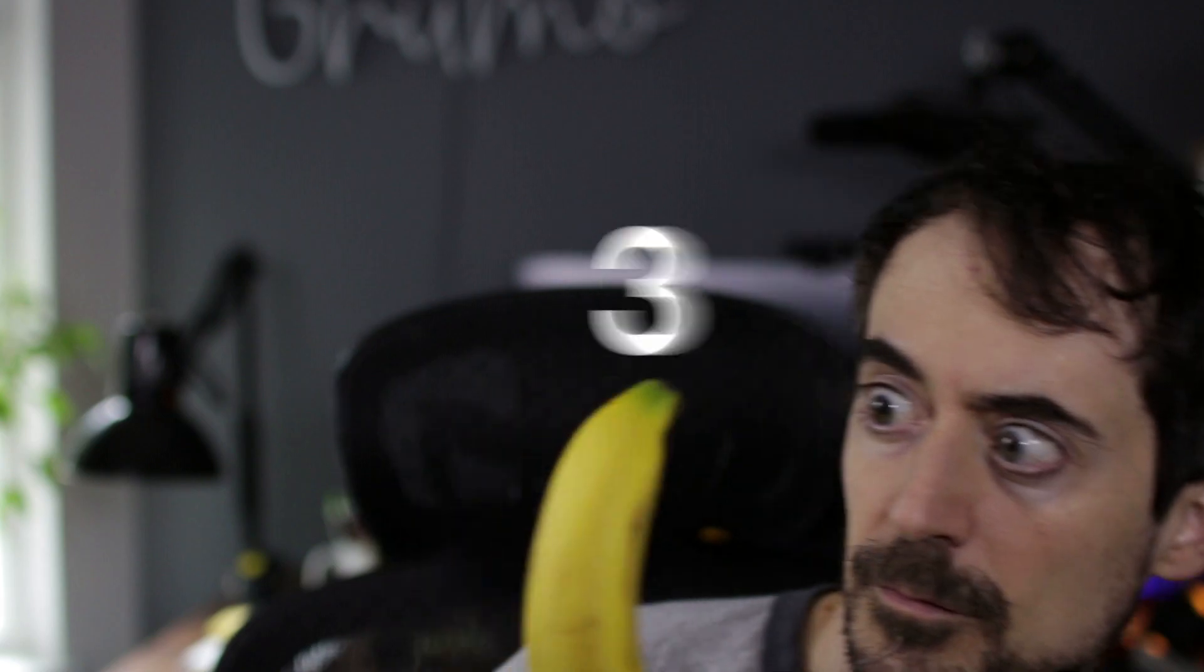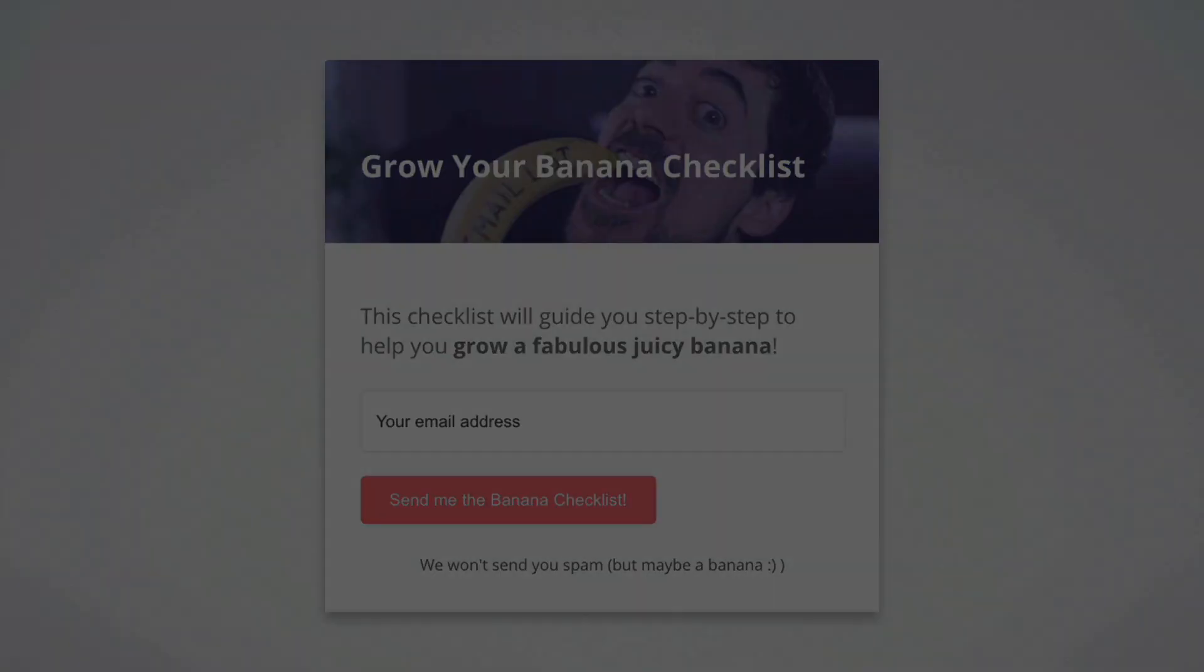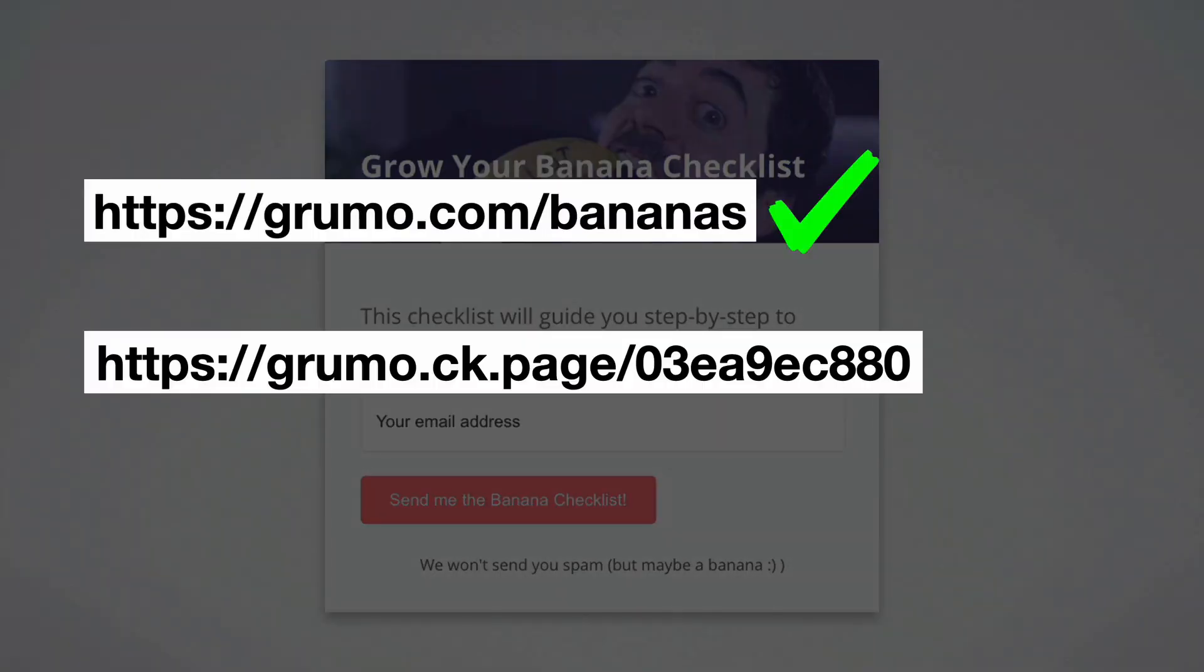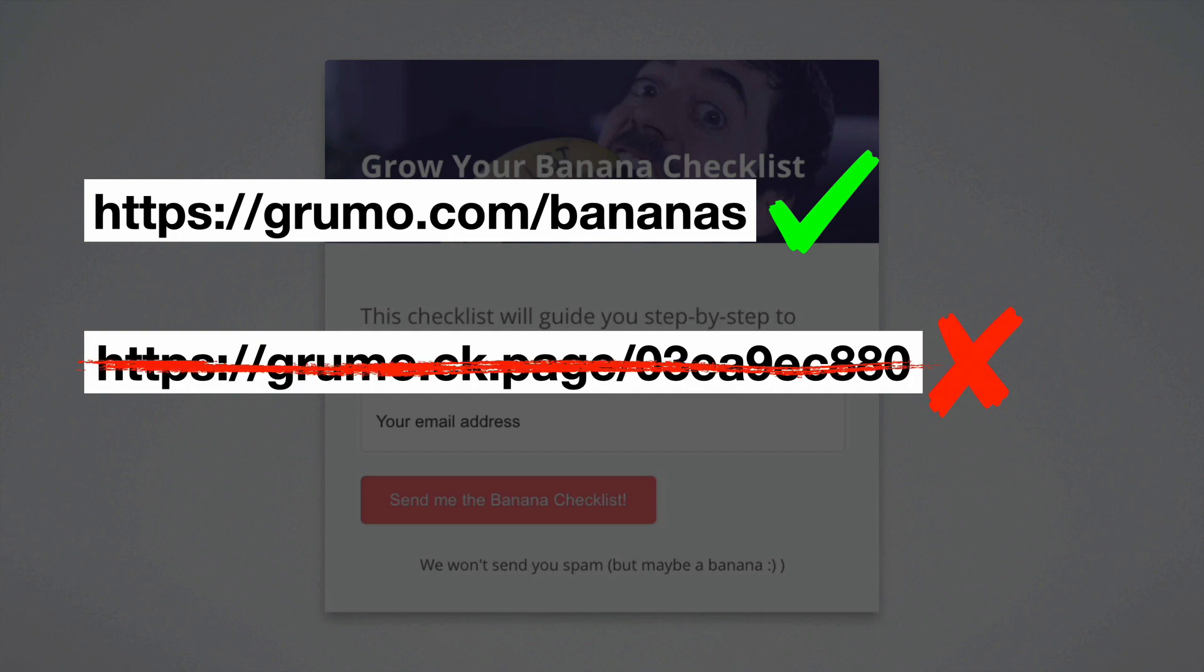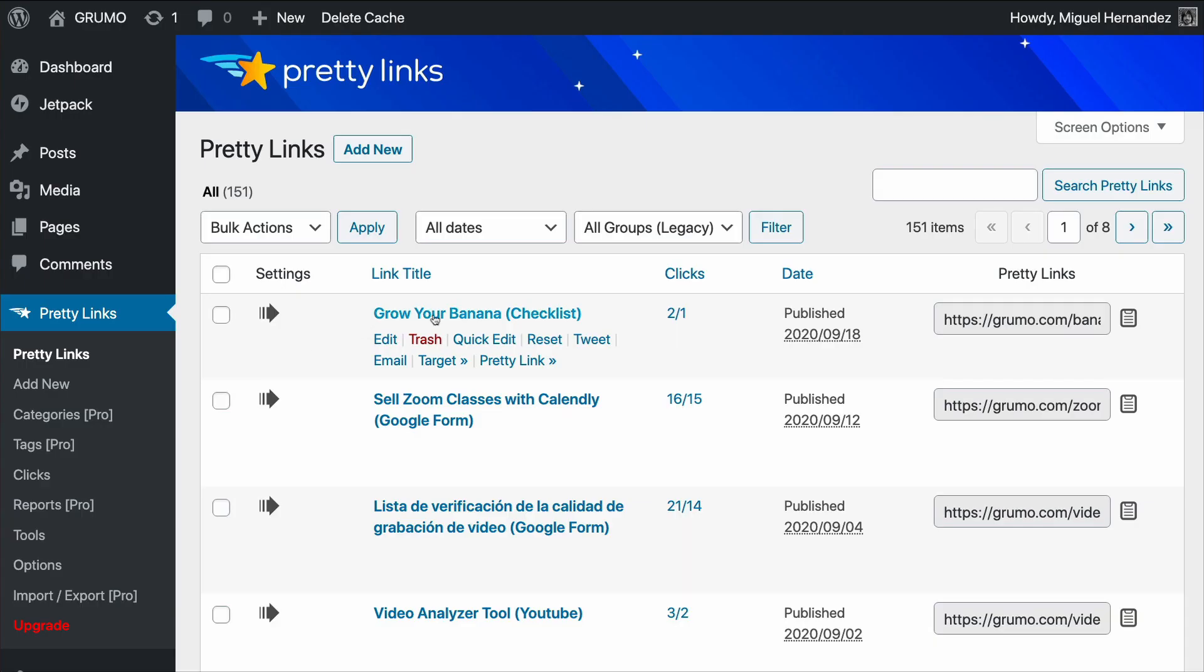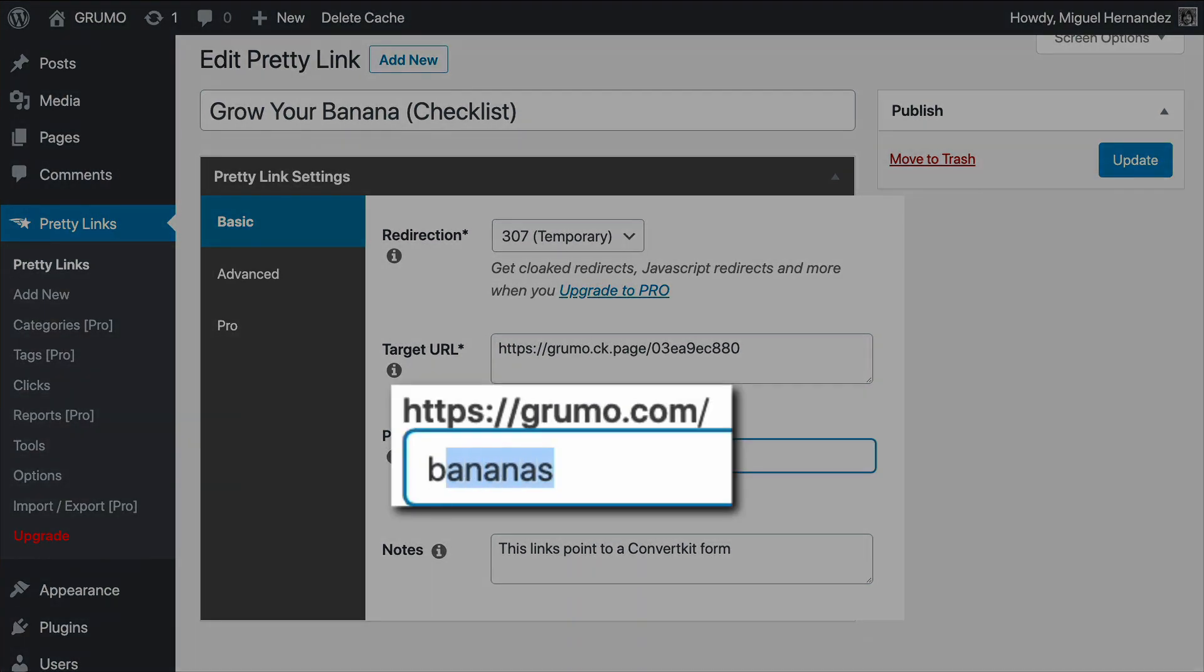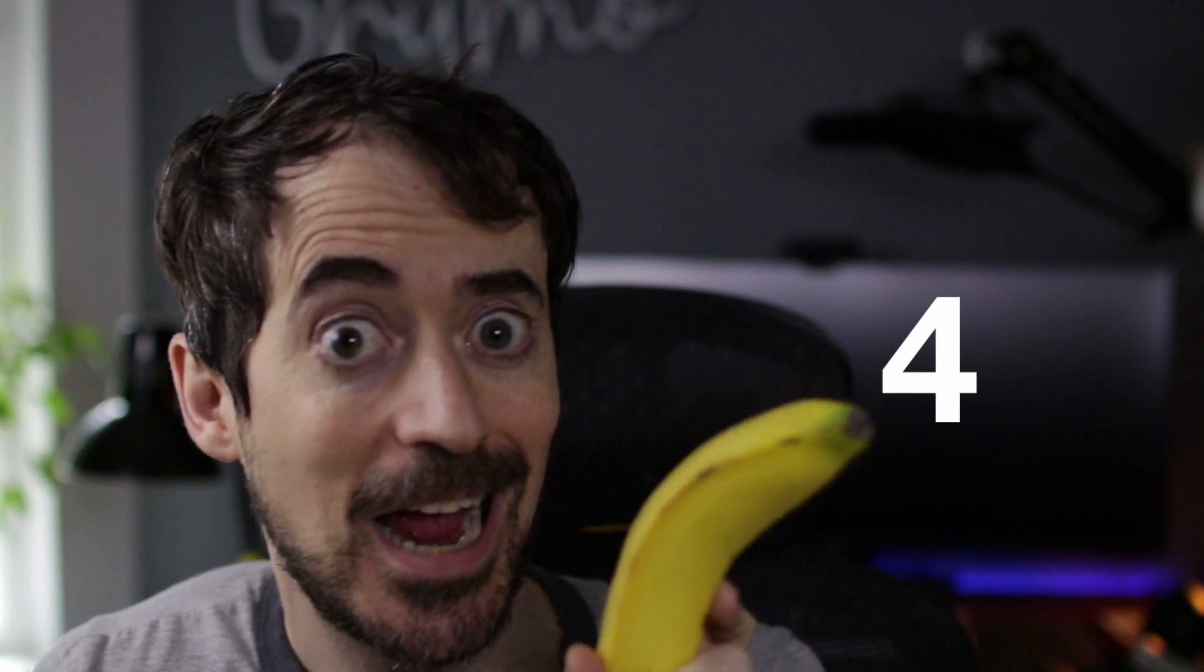Step 3: Create an easy-to-remember custom link pointing to your form. Your form's link will usually be too long and hard to remember. I recommend you use a WordPress plugin like PrettyLinks, which allows you to create custom links using your own domain name.